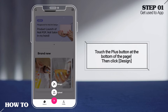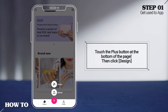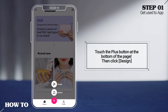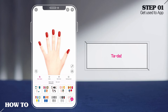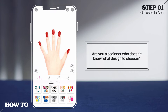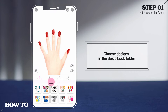Touch the plus button at the bottom of the page, then click Design. Now you can choose any design you like. Are you a beginner who doesn't know what design to choose? Choose designs in the Basic Look folder.